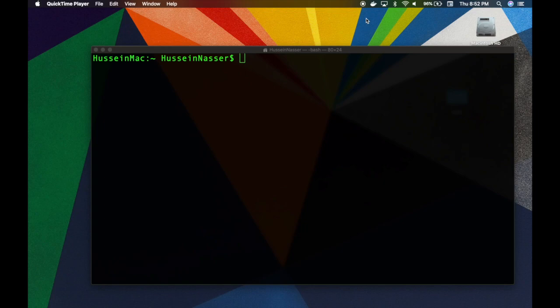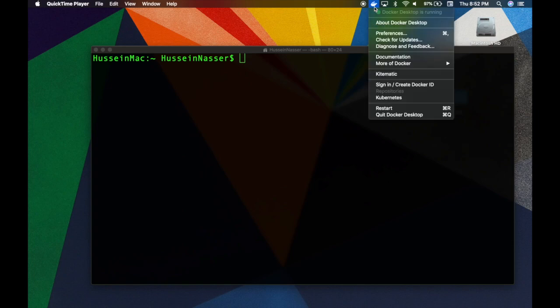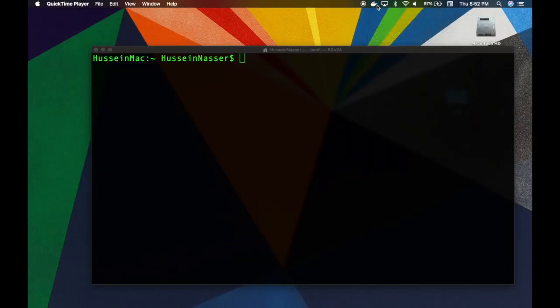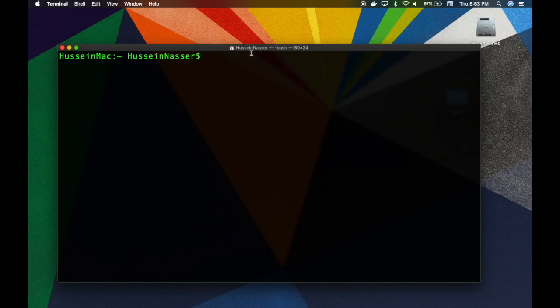The first step is to install Docker. I'm not going to go through it because it's very simple — you go to docker.com, download it, and if you're on Windows or Mac, just go through the installation process. In this case I'm using a Mac, and you can see that I have Docker Desktop running. Once you have that, you're ready to start spinning up all kinds of cool software using Docker containers.